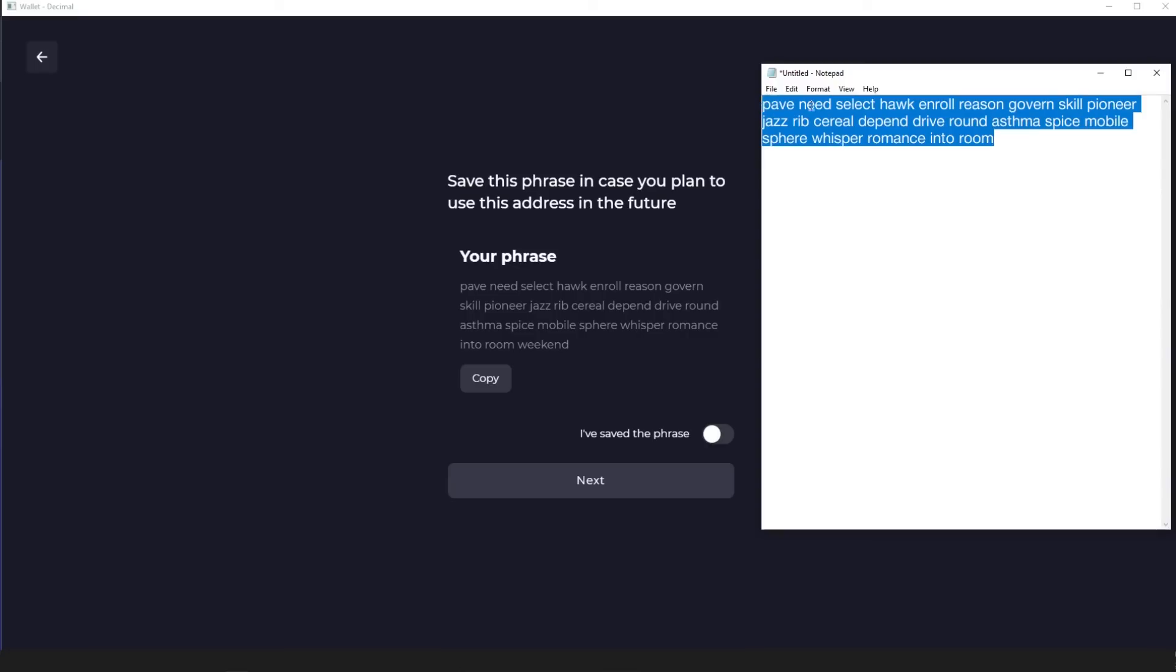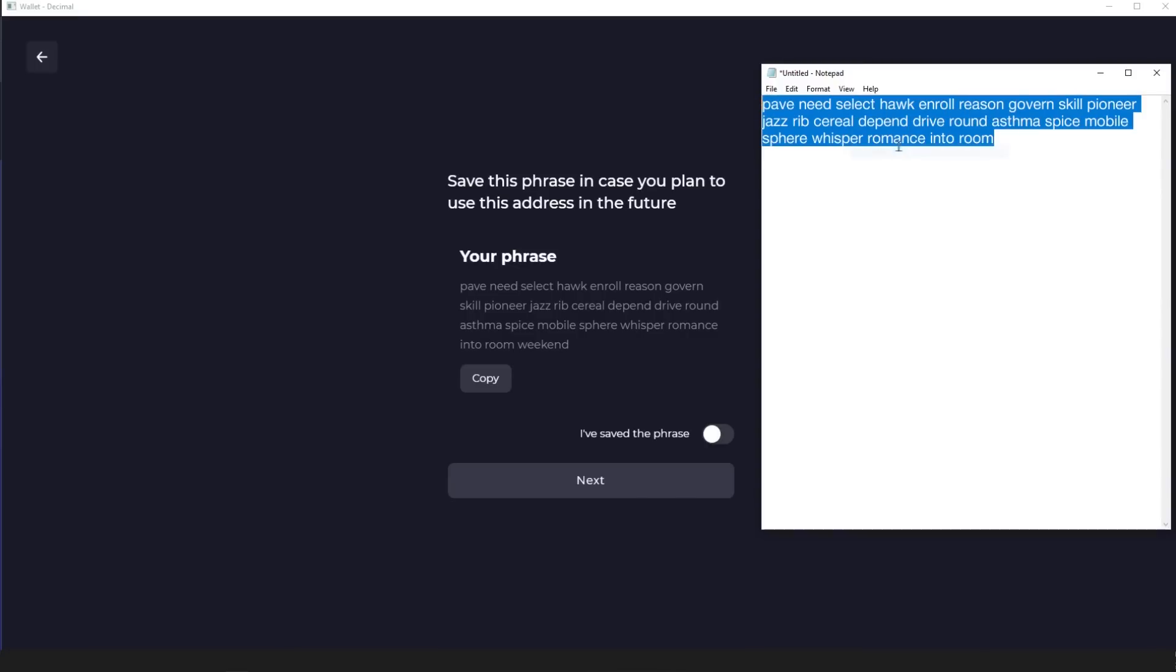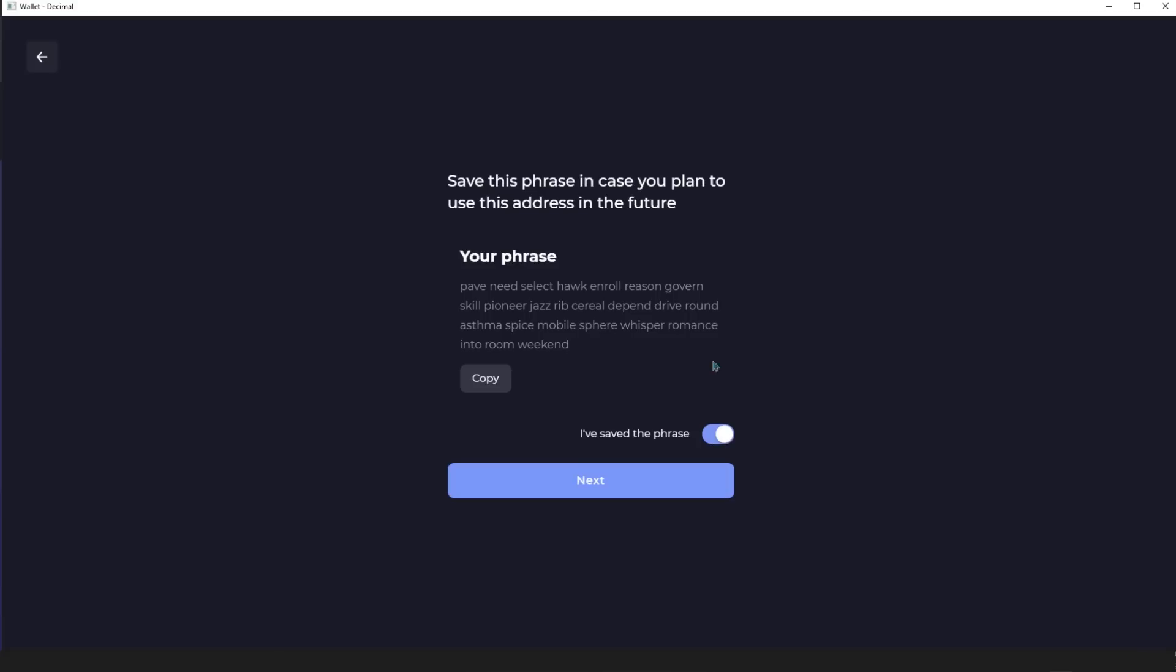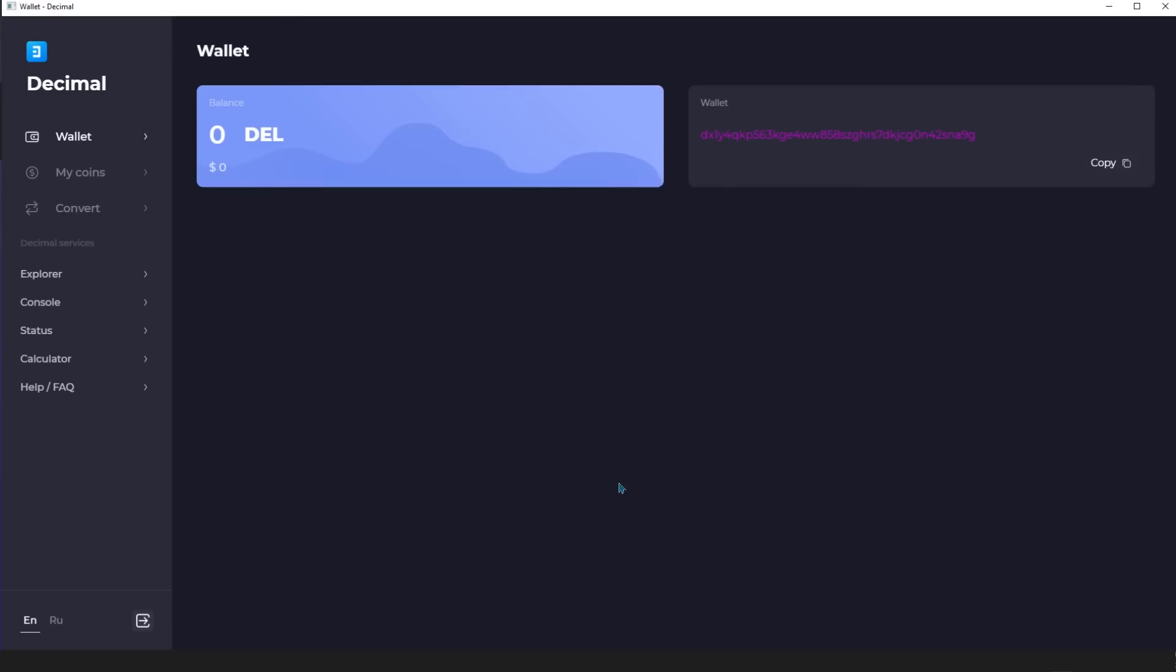Once you have followed our recommendations, move the I saved a phrase slider and click Next. The wallet is ready and you can already see its address here.